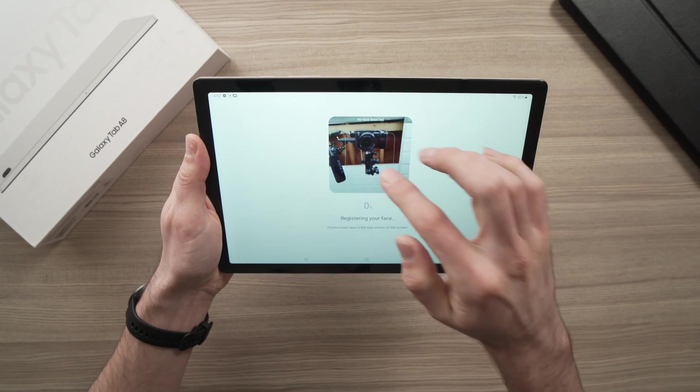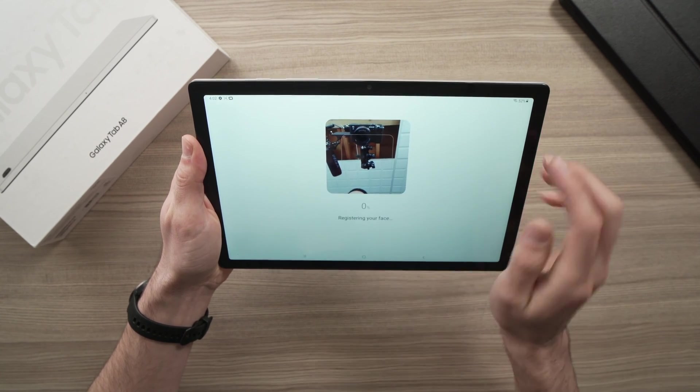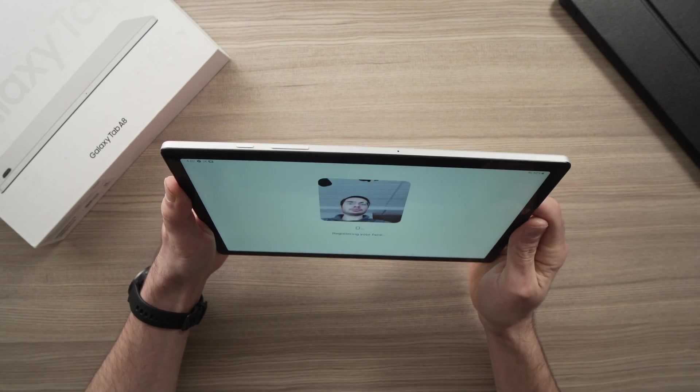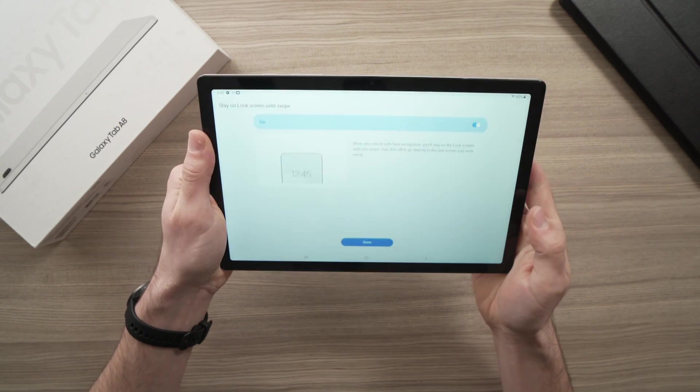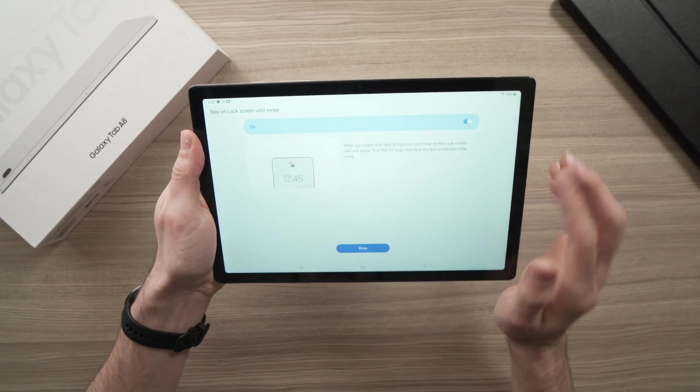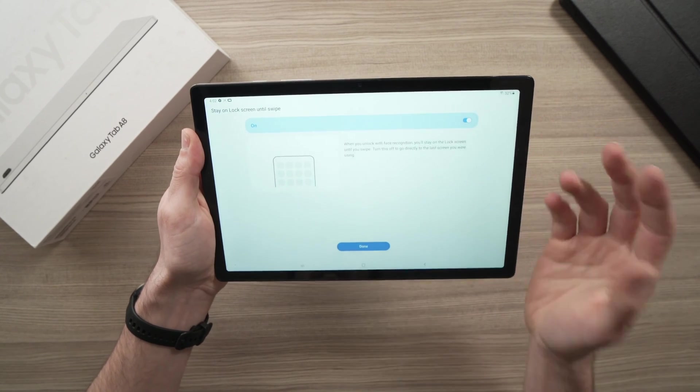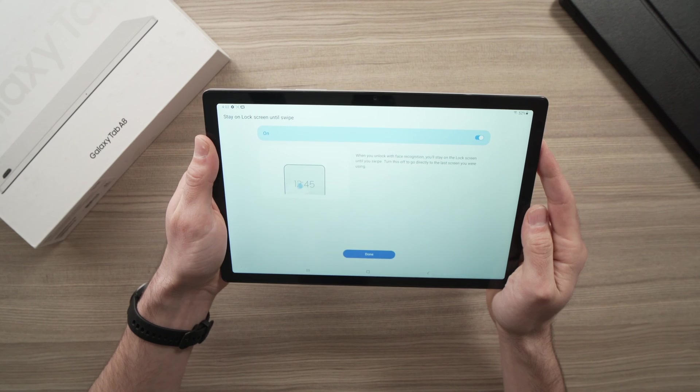And once you're done, the camera will appear here, and you'll need to put your face in the middle until you see 100%. It just takes a second or two, nothing more.